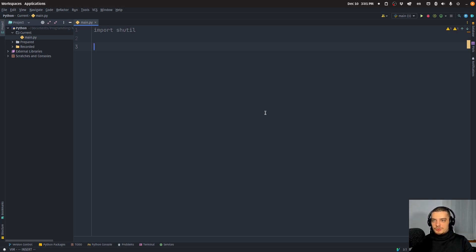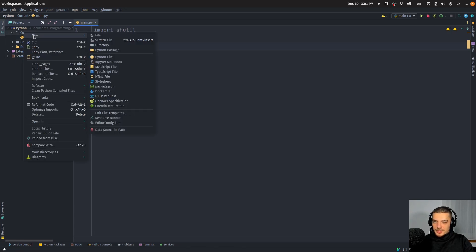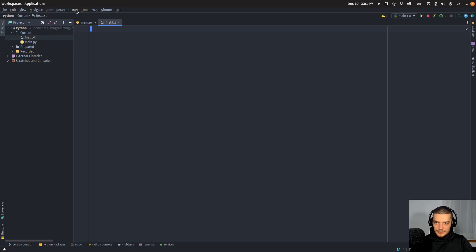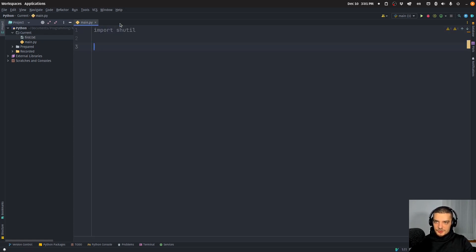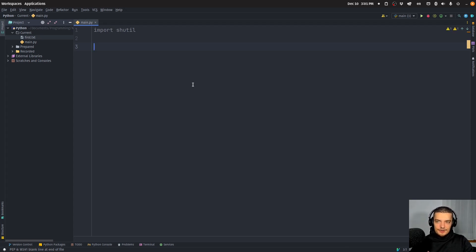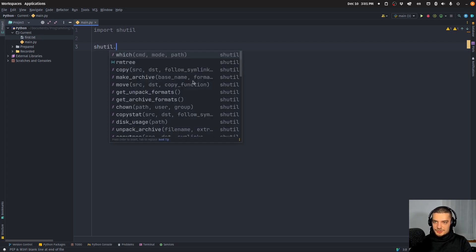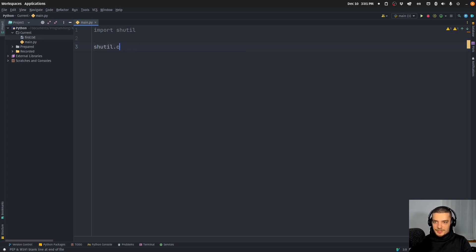We're going to start with a very simple thing that we can do, which is copy a file. What I'm going to do now is create a new file here, which I'm going to call first.txt. And here I'm going to have some text, hello world. I'm going to save this. And then with shutil, I can now copy this file to a different direction. So I can say shutil.copy, I can specify a source path.